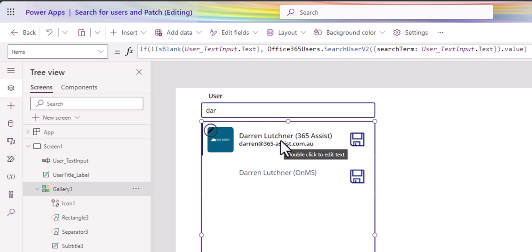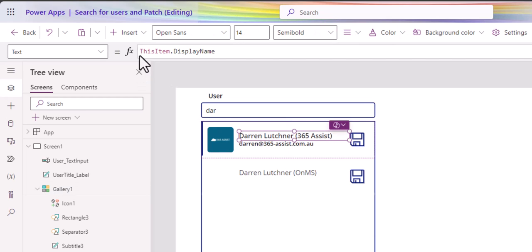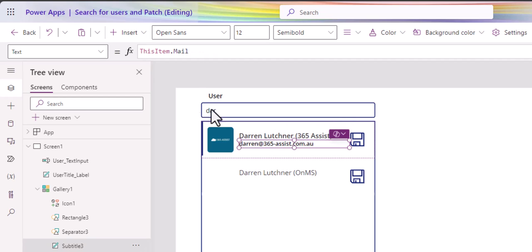Now, just another couple of things. To get this information, this is just this item.display name. And the next one is this email, this item.mail.